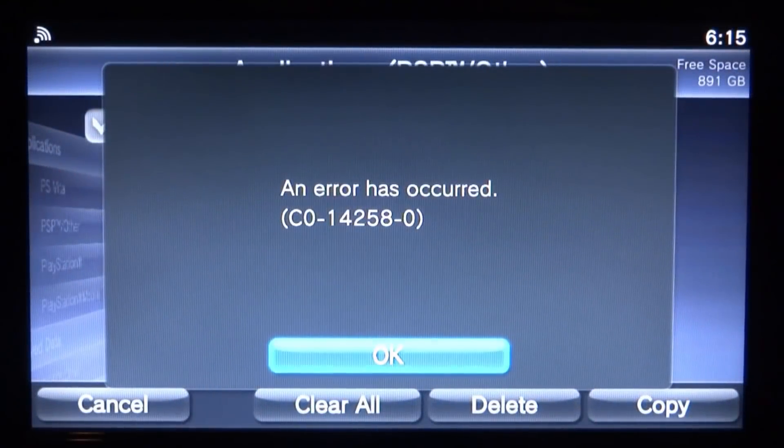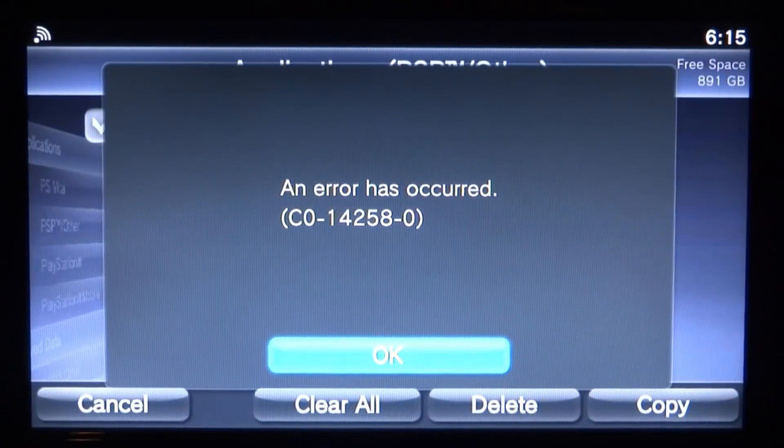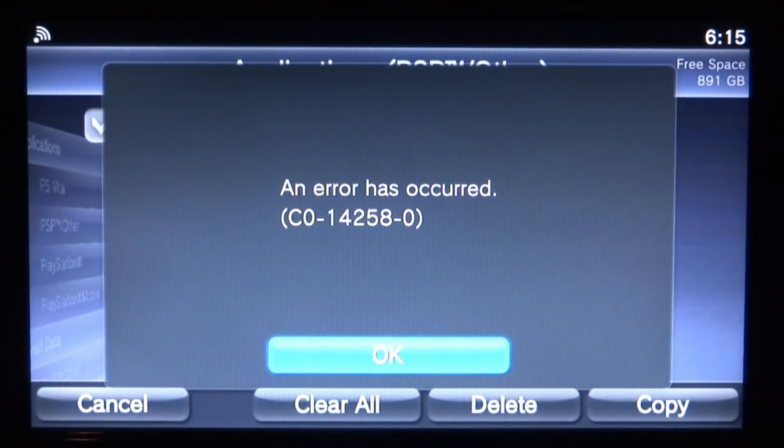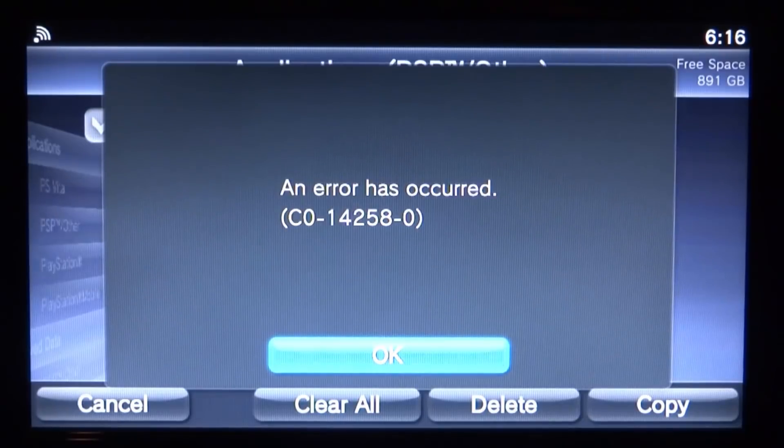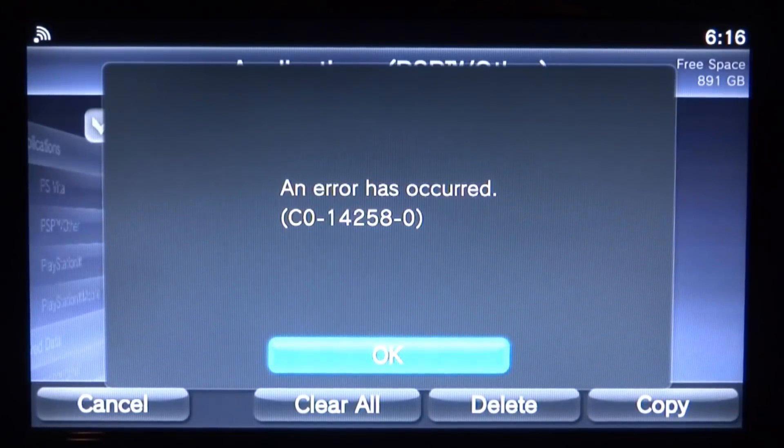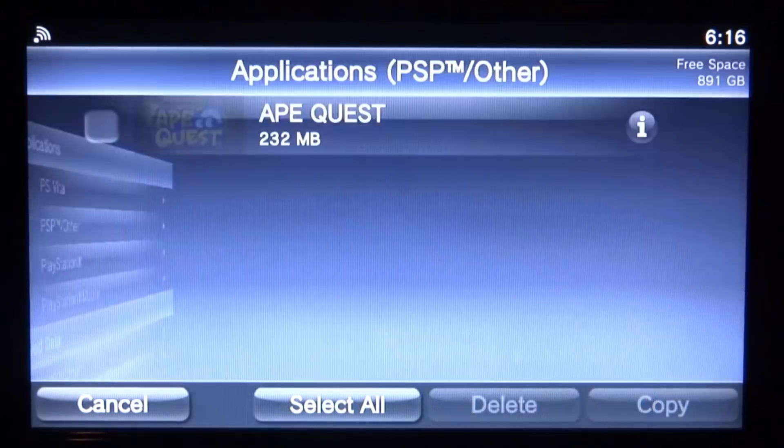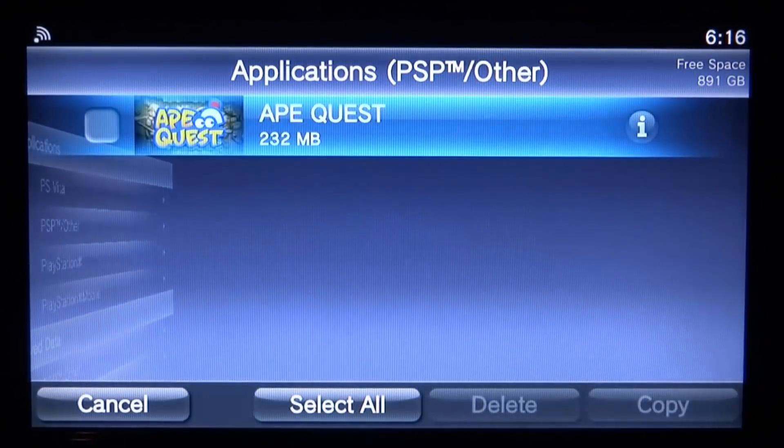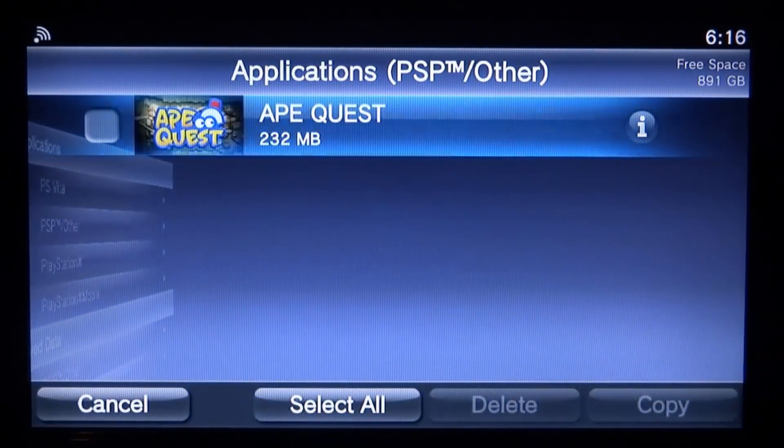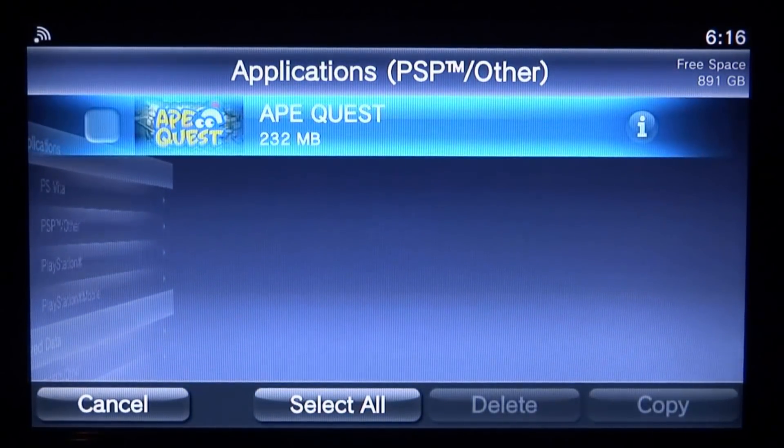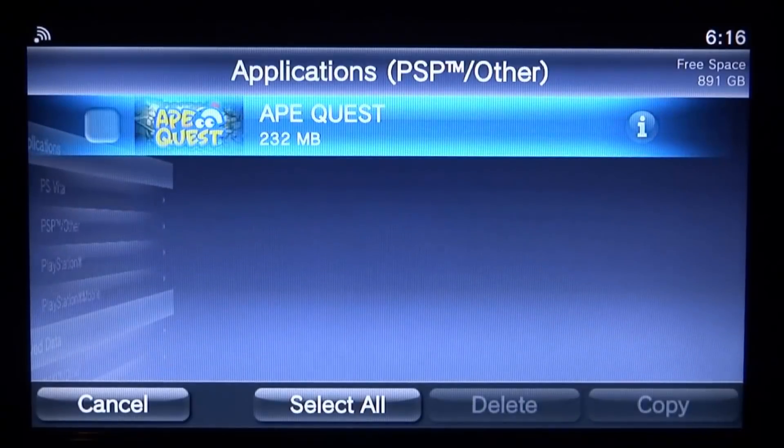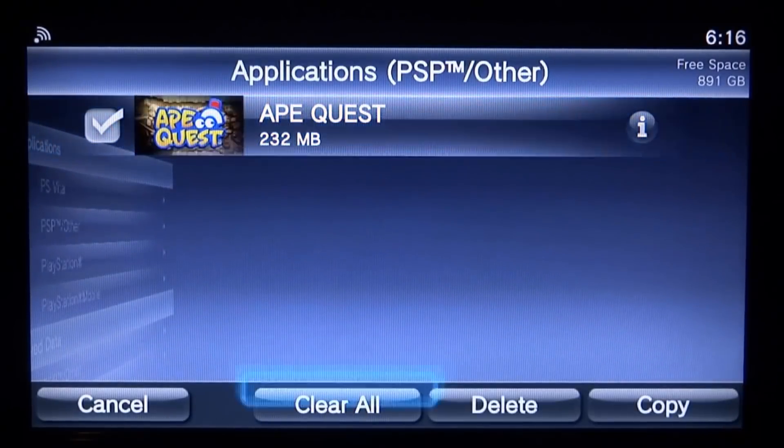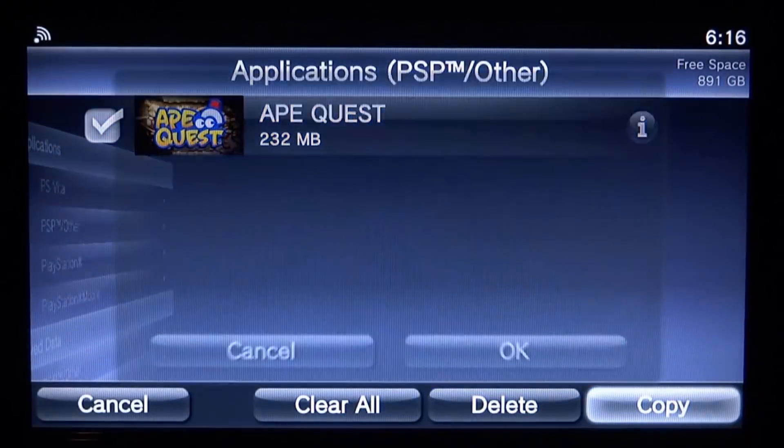Hi guys, Take James here. In this video I'll be showing you how to fix error C0-14258-0 when you're trying to copy across your game. So what I'm trying to do now is copy across APE Quest to my PC so I can actually modify this game to run the exploit.